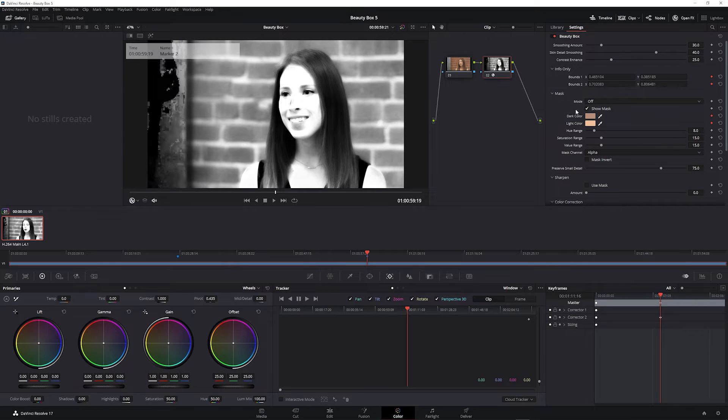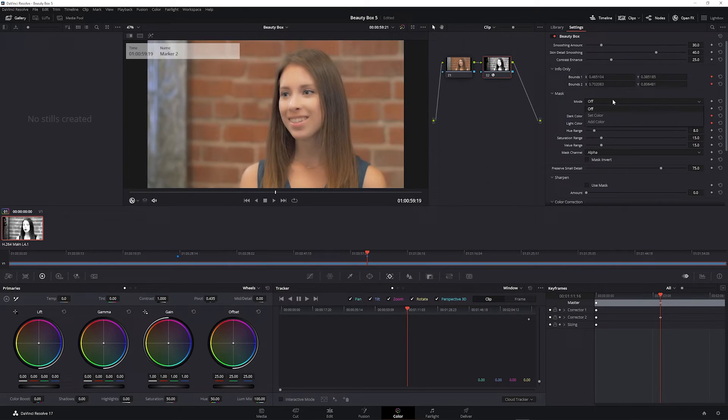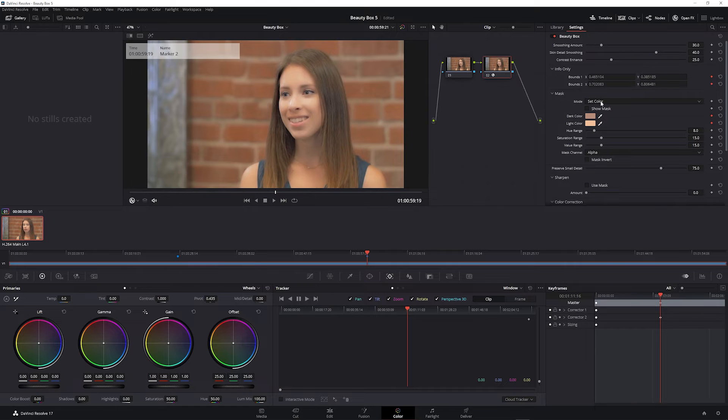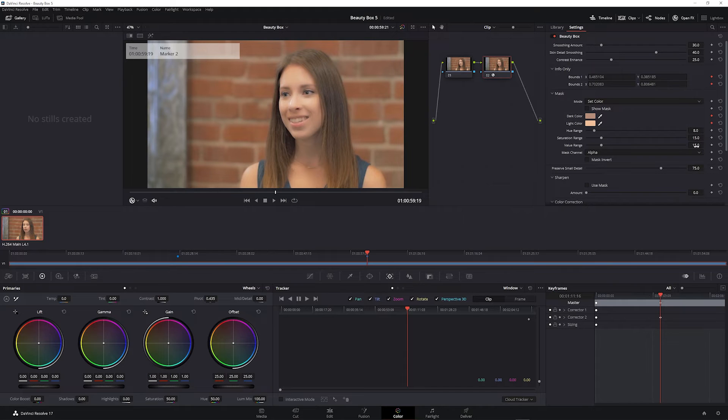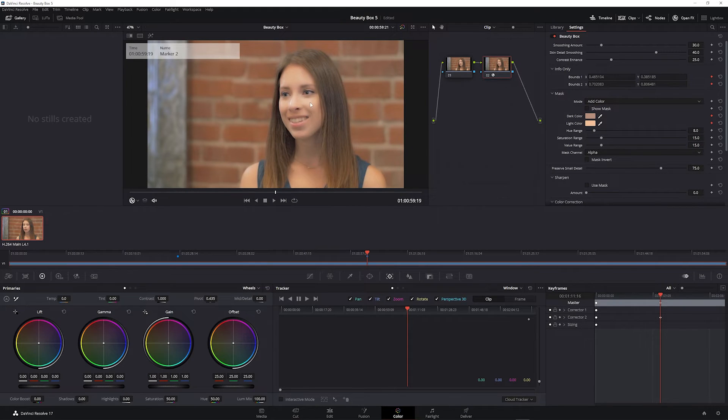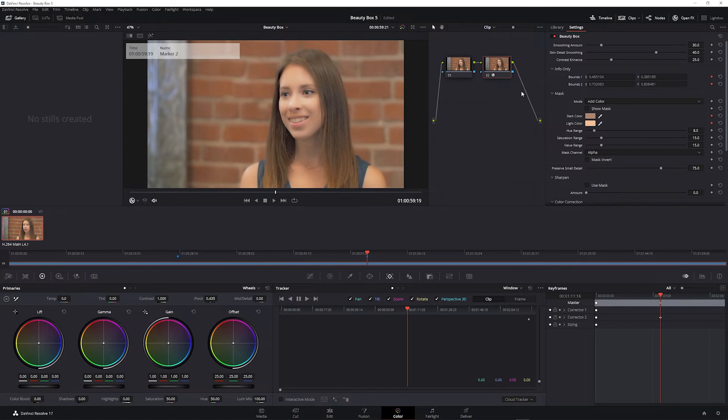In addition to using analyze frame you can set this mode to either set color or to add color. When it's set to set color, clicking on the frame will use the color that you clicked on to create the mask. Setting it to add color adds any additional colors that you click on to the mask.